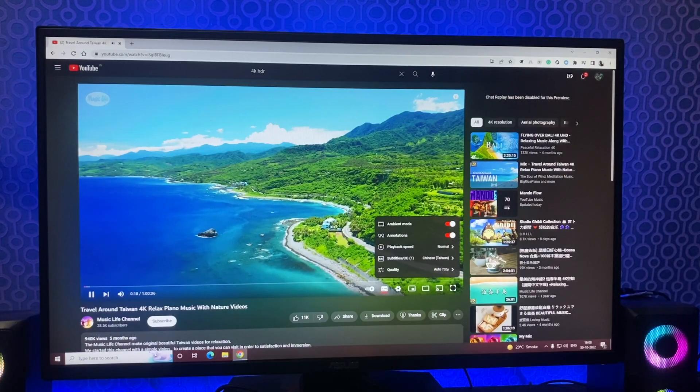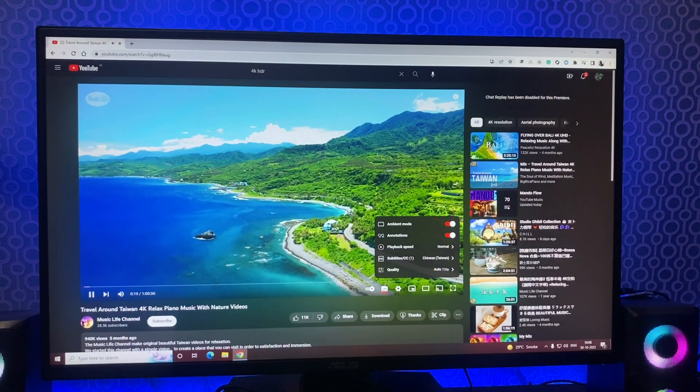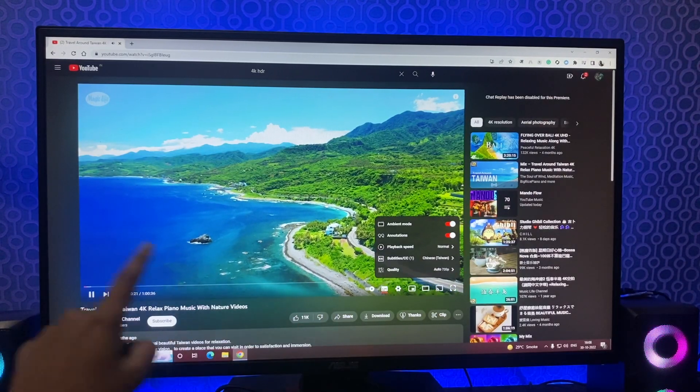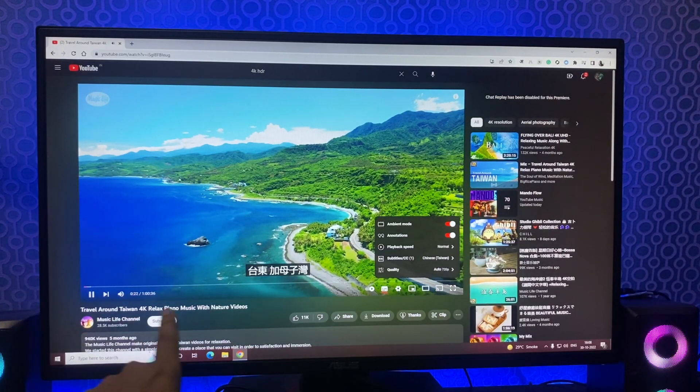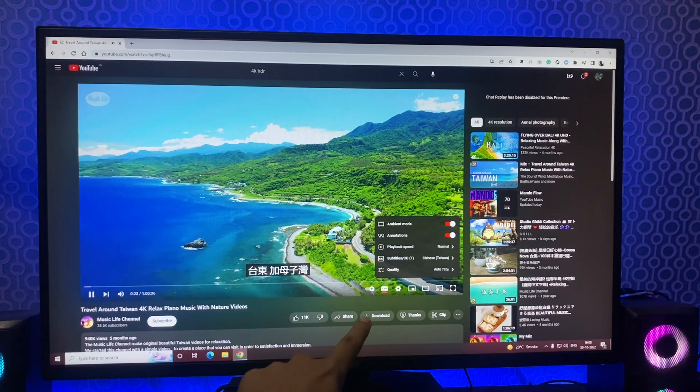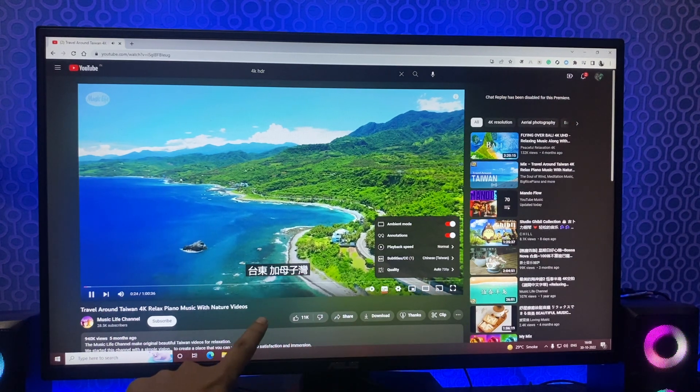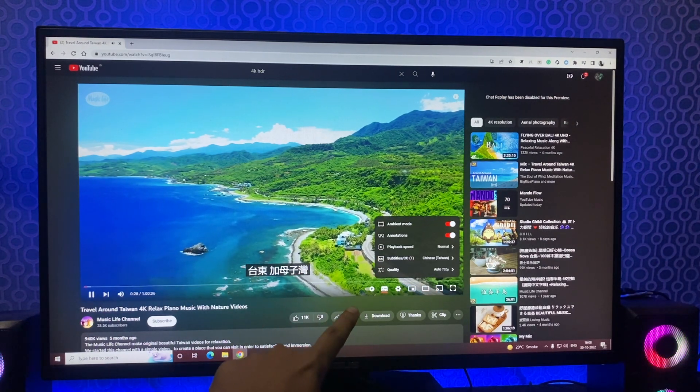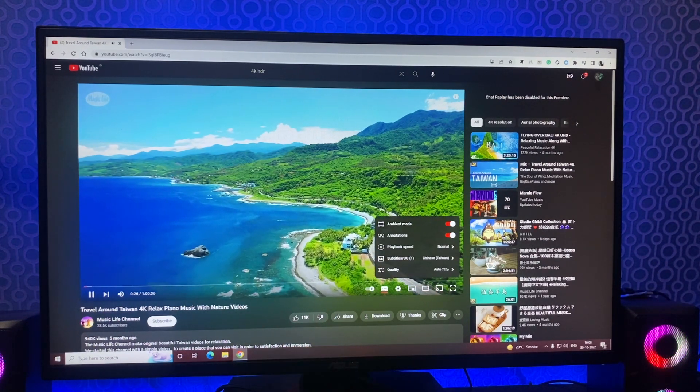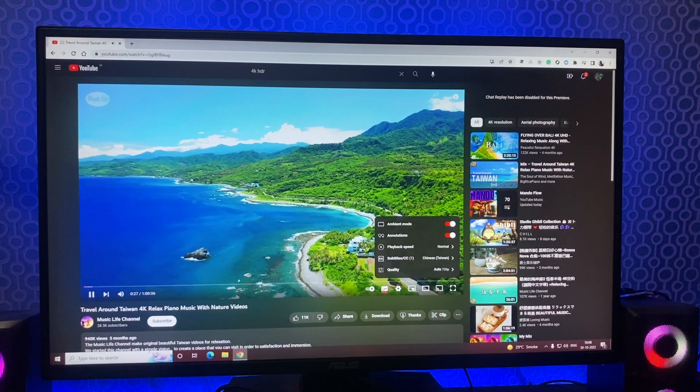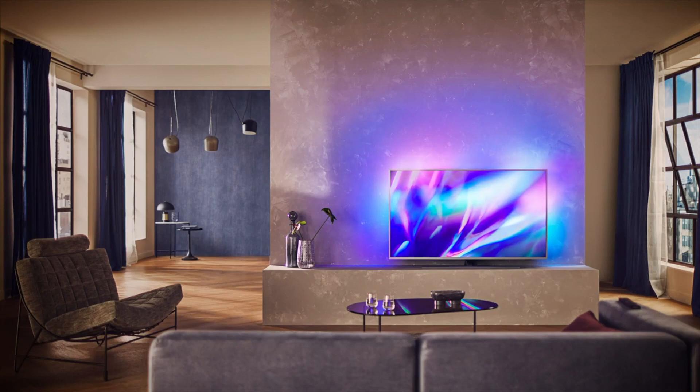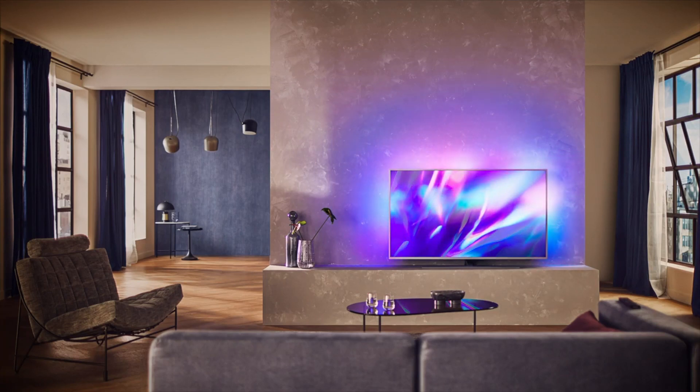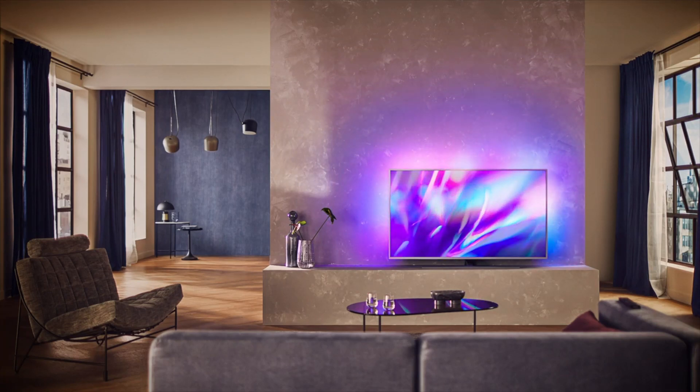The ambient mode on YouTube enables the background color of the app to match the video colors in real time using a subtle effect. It is similar to the light effects you see in several gadgets with smart light solutions that change background colors according to what is on the screen.